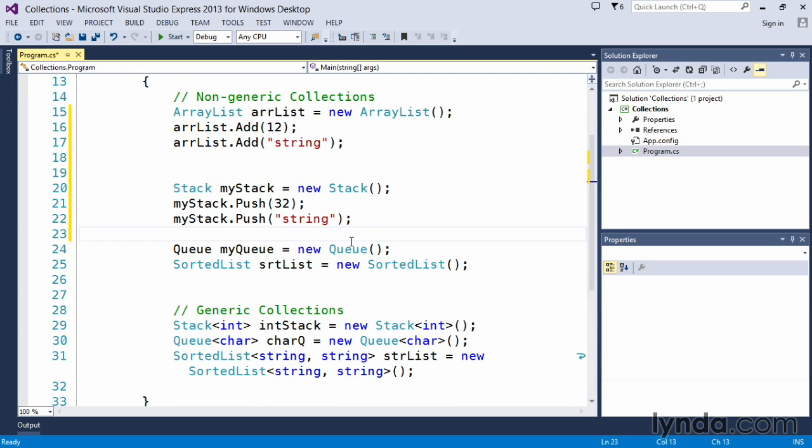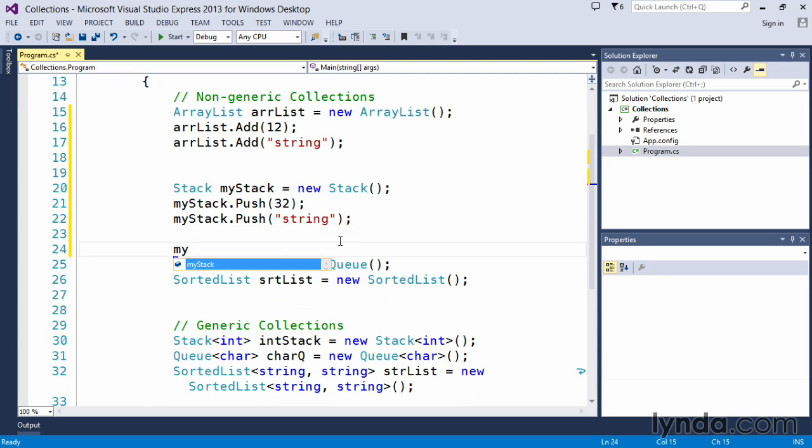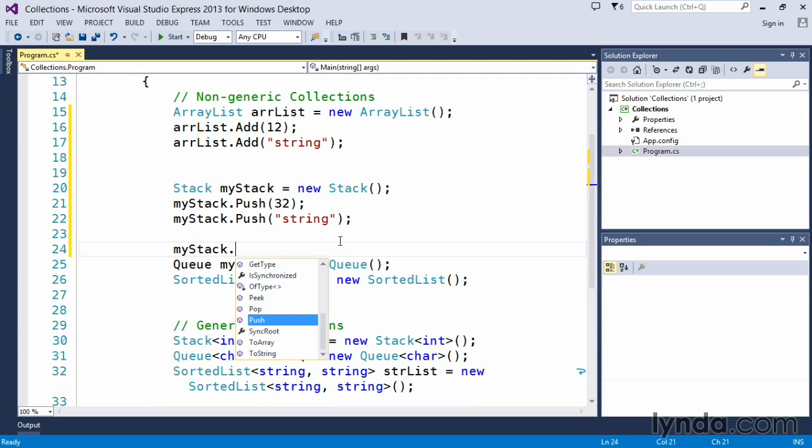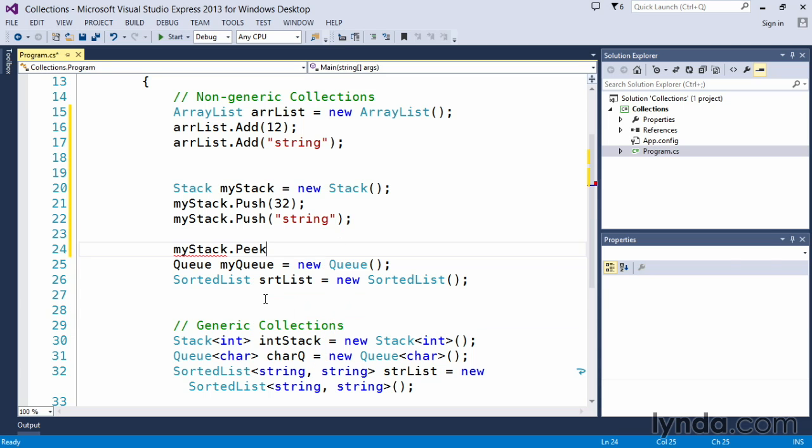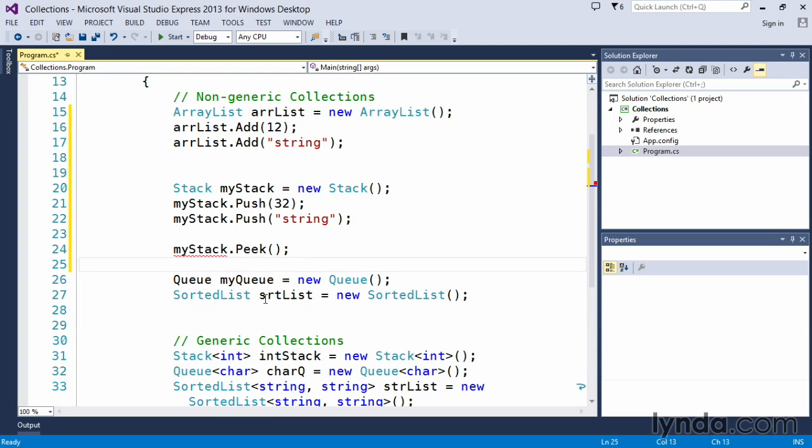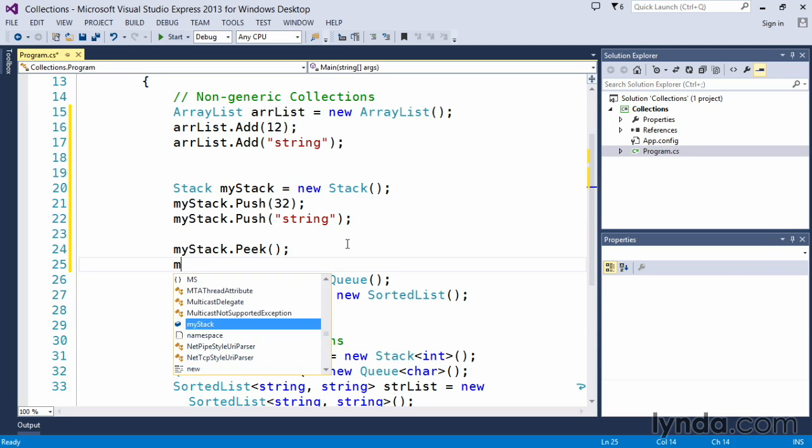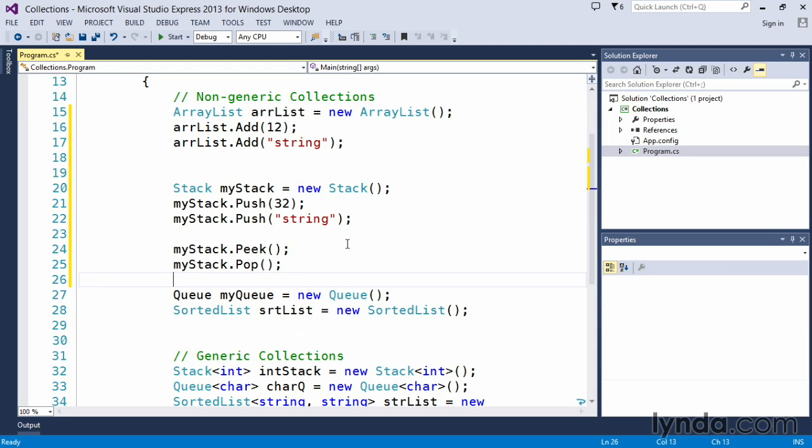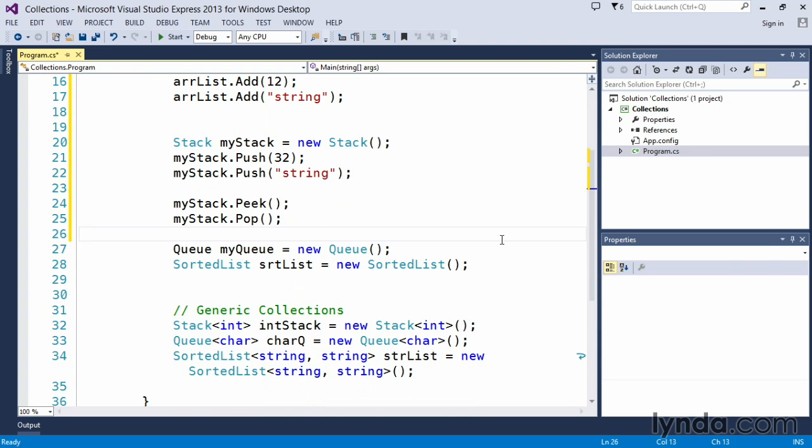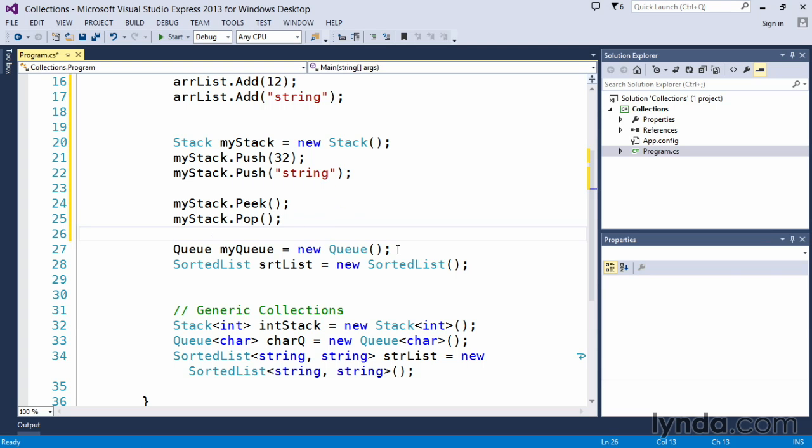We can execute some other methods on here. We've got the ability to peek, and if we do a peek method, that means basically let me see what's at the top of my stack, in which case it would be this value string because it was the last item pushed onto it. And we could do mystack.pop, which is a generic method that removes it, so it would take string off and leave us with only 32 on here. So this is considered a last-in-first-out method or type of a collection.